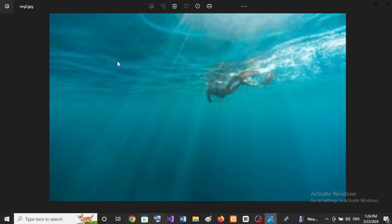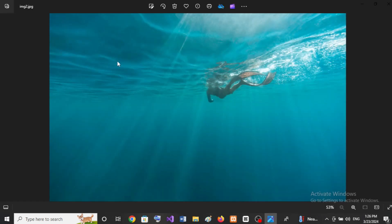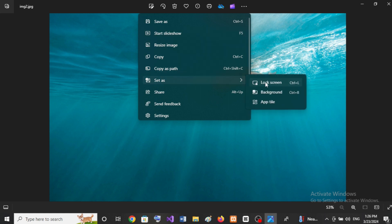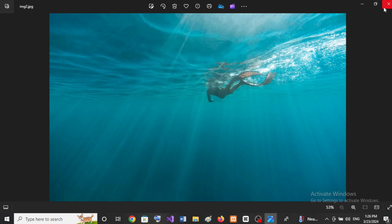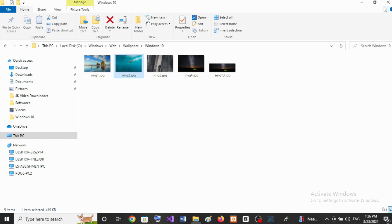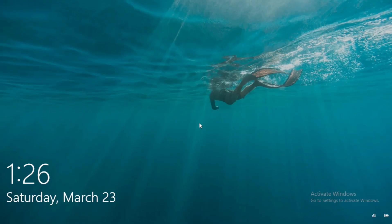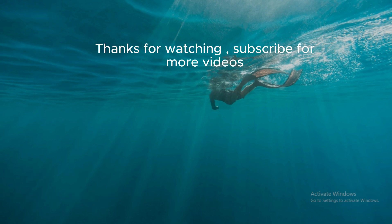This time you can see right-click on the image and you will find the option to set lock screen.